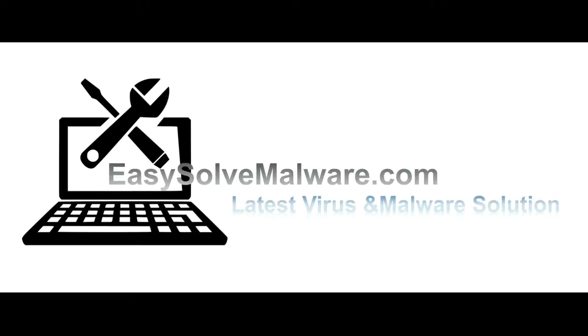That's all. Thank you for watching the video from easy-solve-malware.com. We hope it solved your problem.